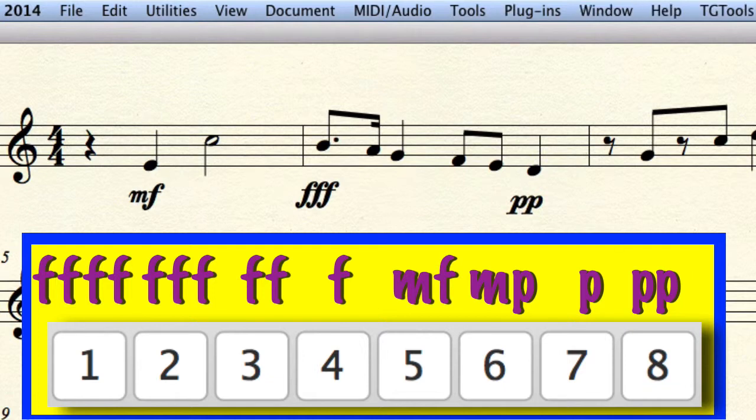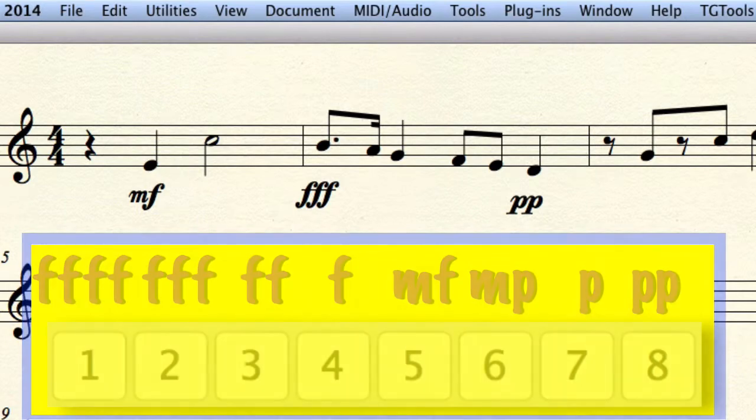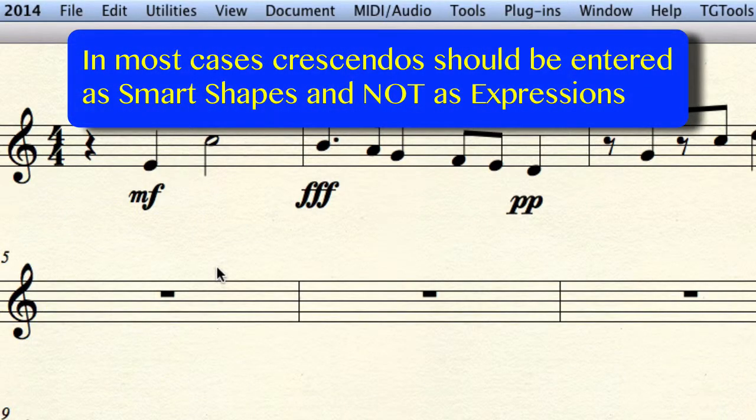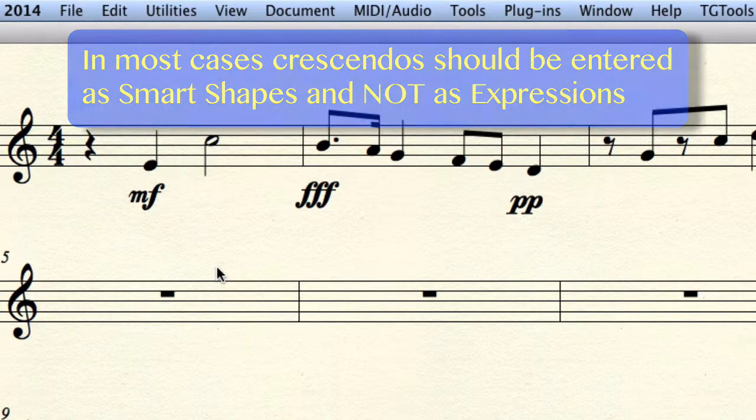You probably also want to draw in some crescendos and decrescendos. Do not make that mistake and look for them in the expressions dialog box. Instead, we want to look for them in the smart shapes palette.